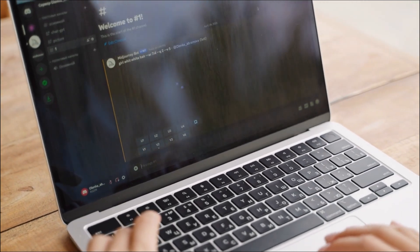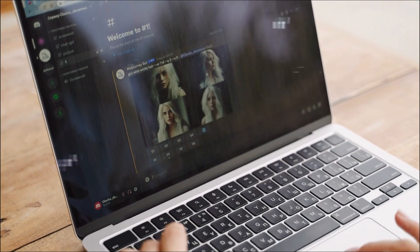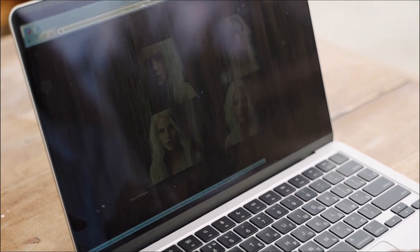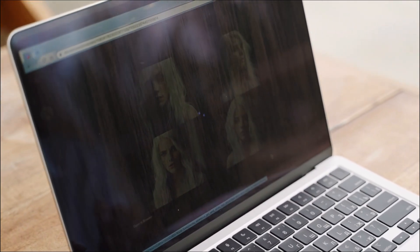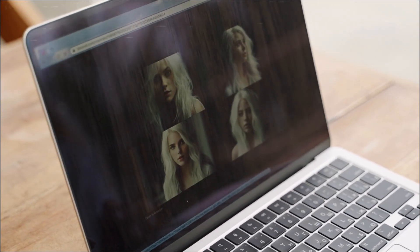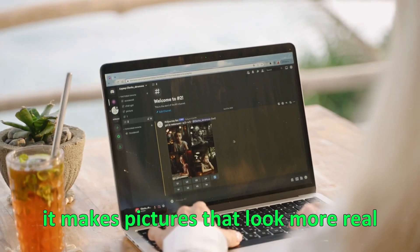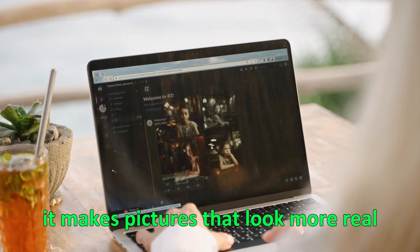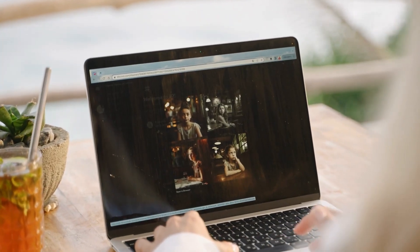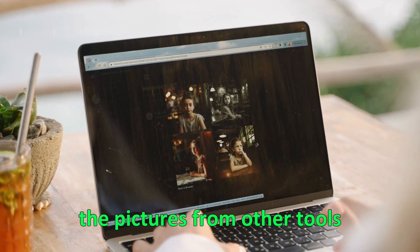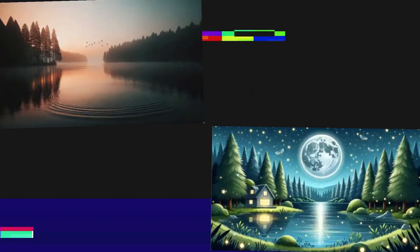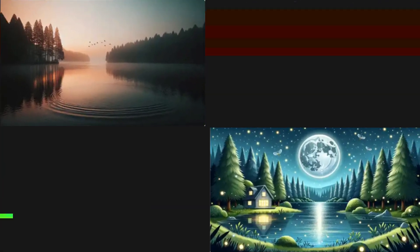When you compare DALI 3 to other tools that turn text into pictures, it's way better. It makes pictures that look more real and have more details than the pictures from other tools. It really stands out and shows what it can do.